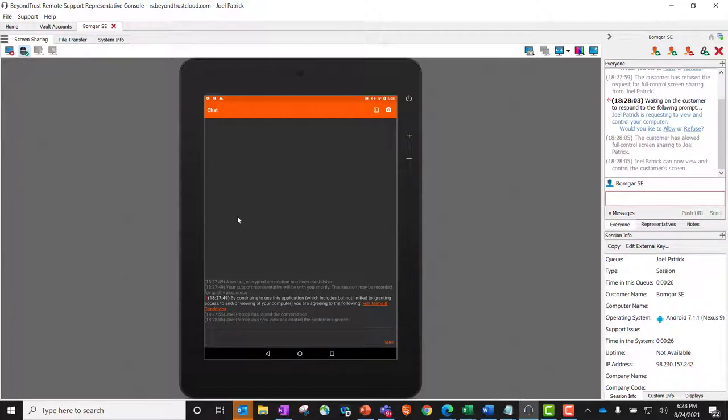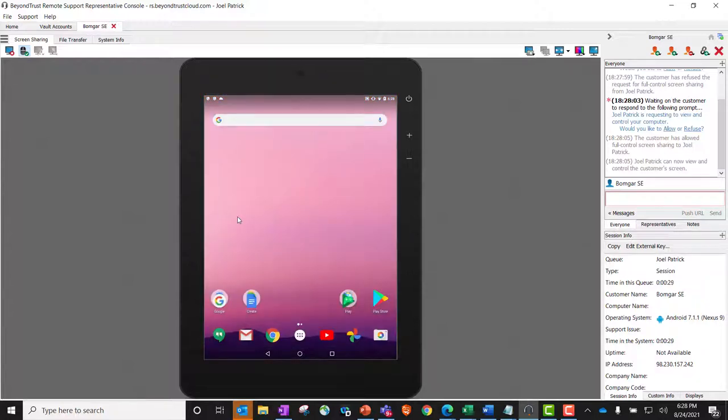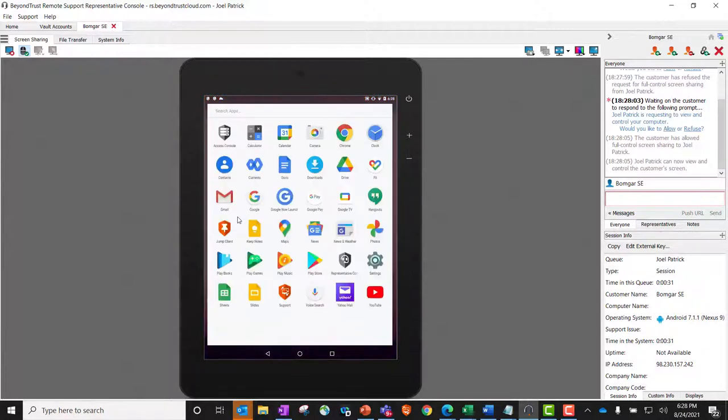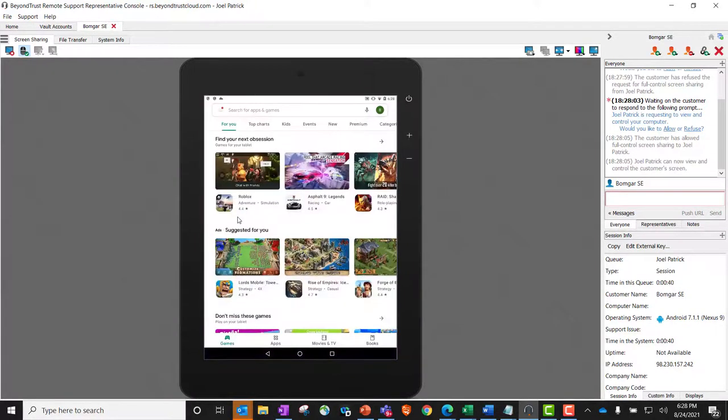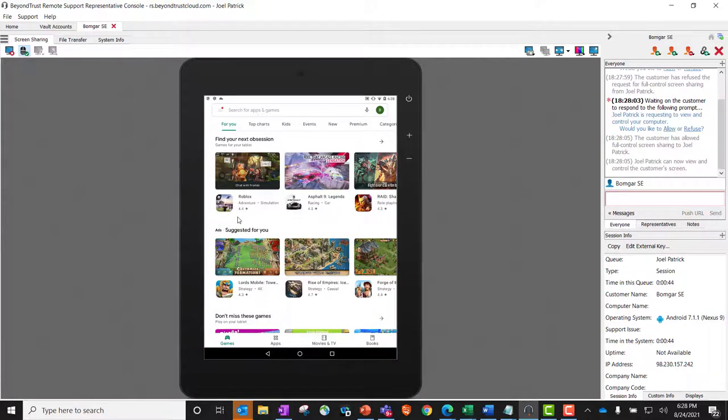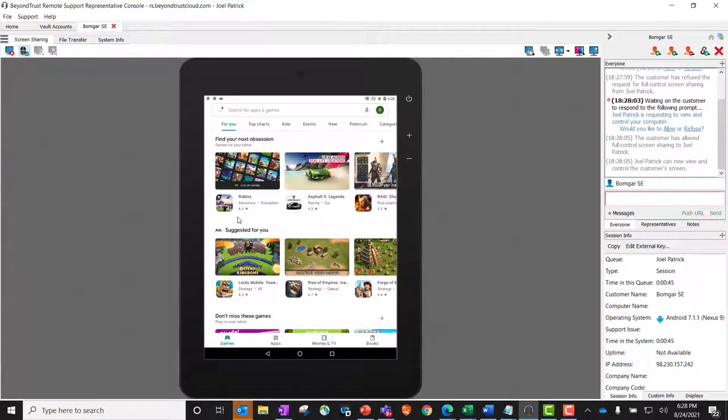Very quick, very easy. Customer can click their home button. You're seeing what's on the screen. Customer can hit their applications. We're seeing that. We could even go so far as to manage the settings or go to the Play Store or download an application. This is just giving me very quick and easy access to this mobile device.